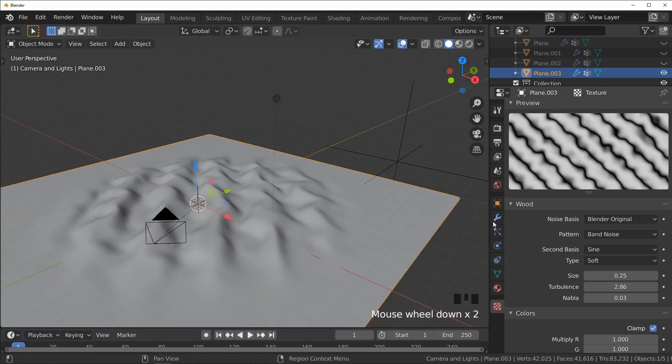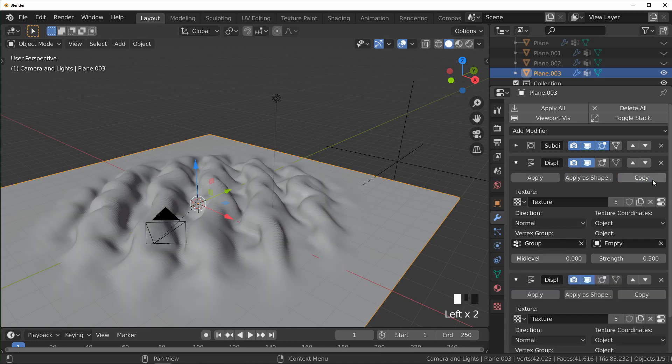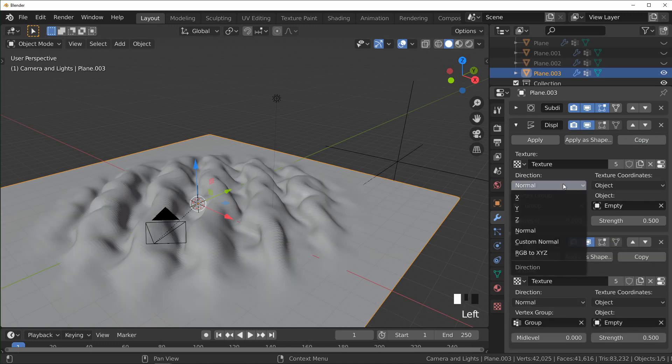And next what I'm going to do is I'm actually going to add a second displacement. And I don't want that to work on the normal, I want one of them to go up and down, so that's going to be on the Z-axis, and I want the other one to go side to side.